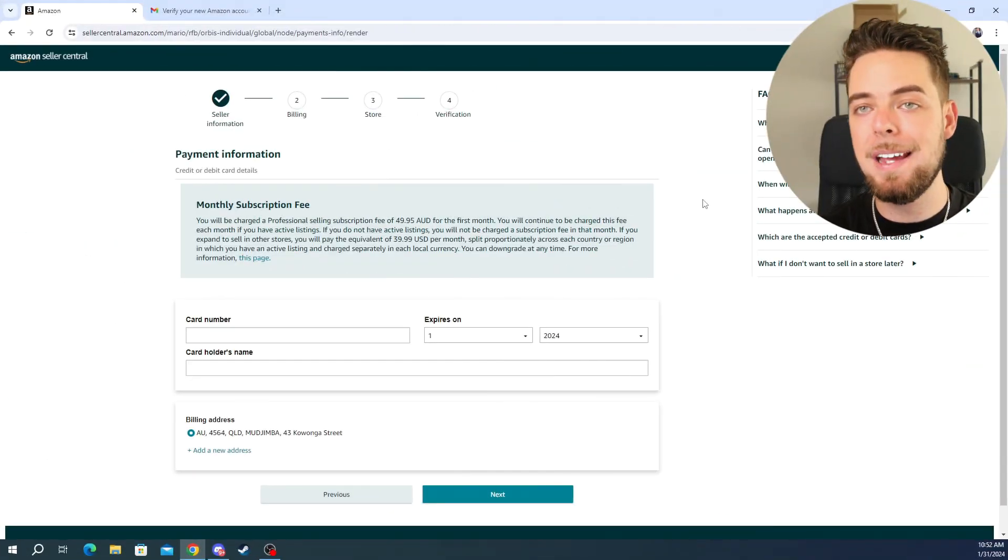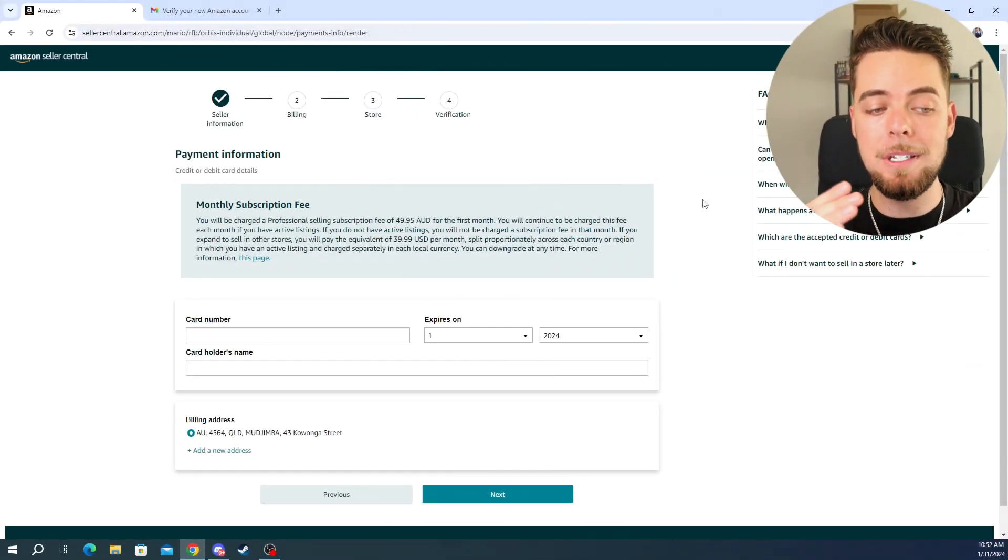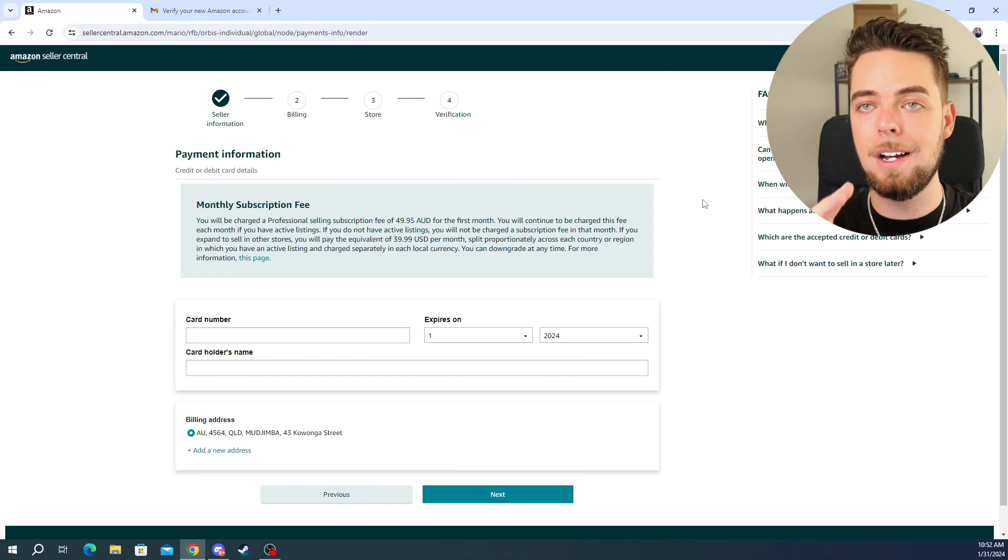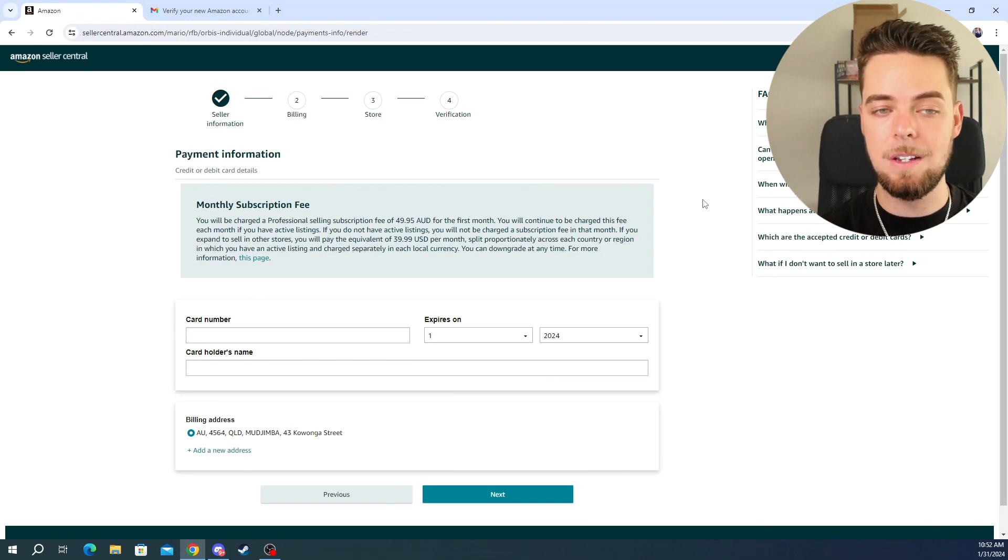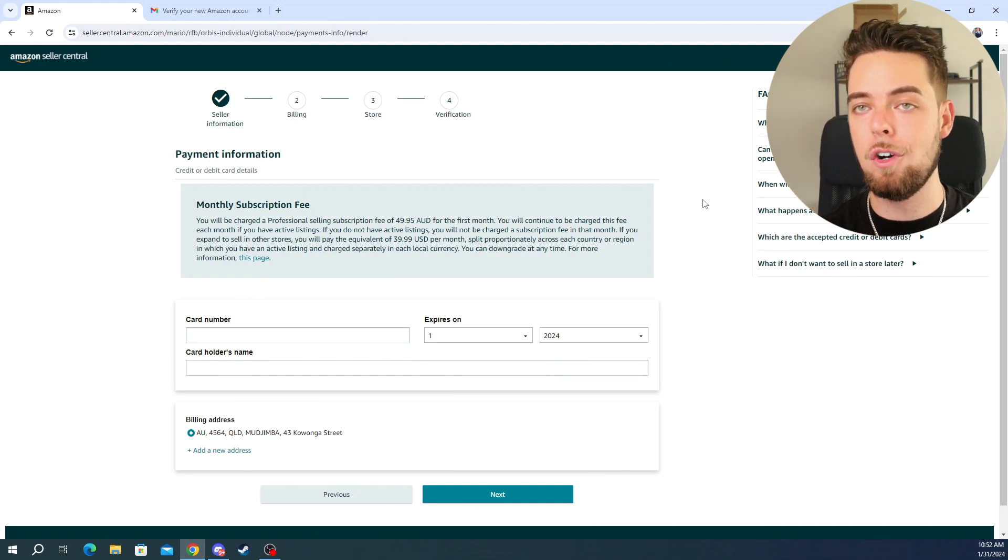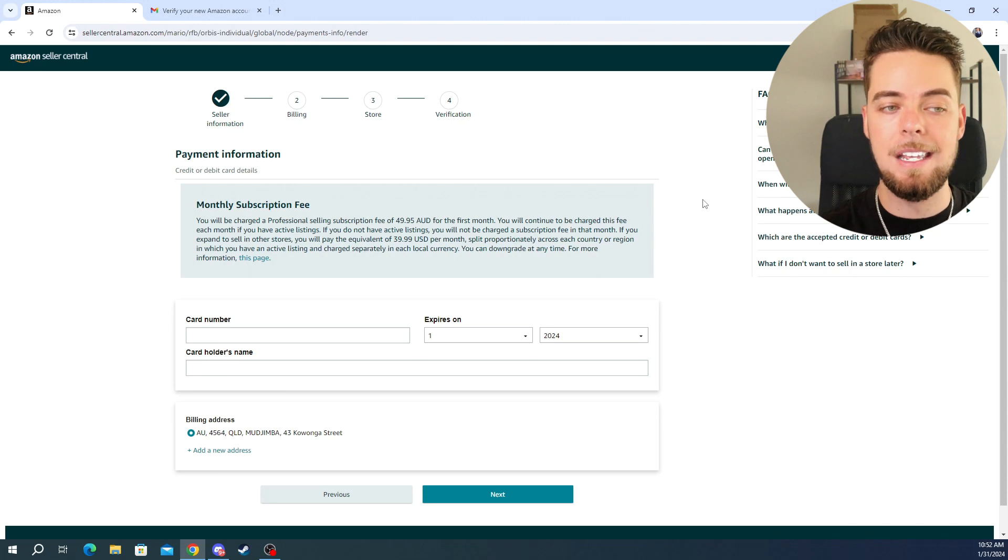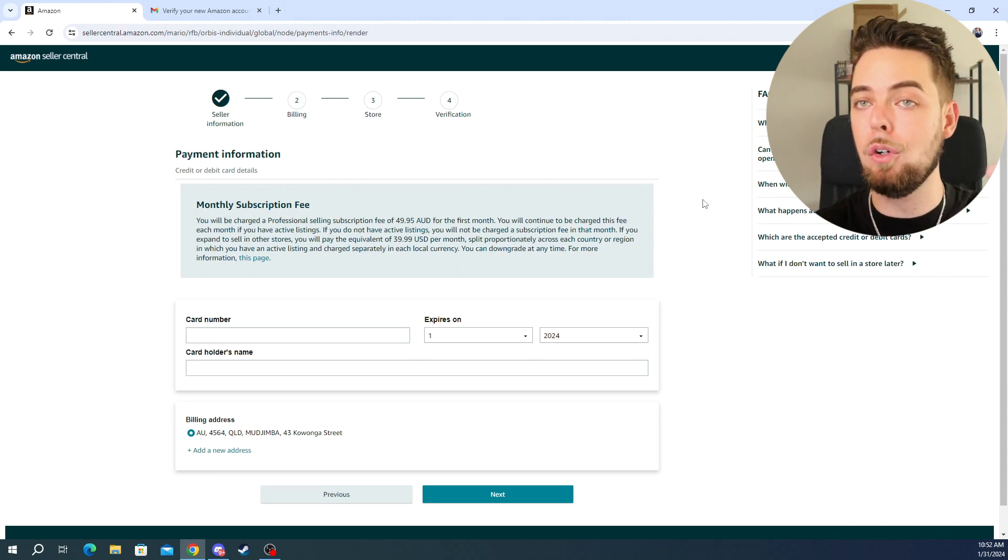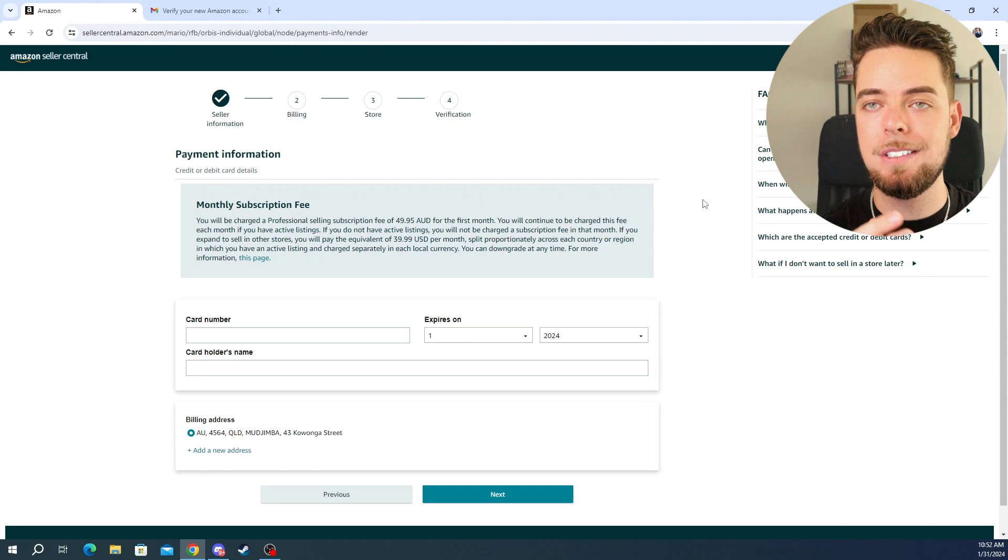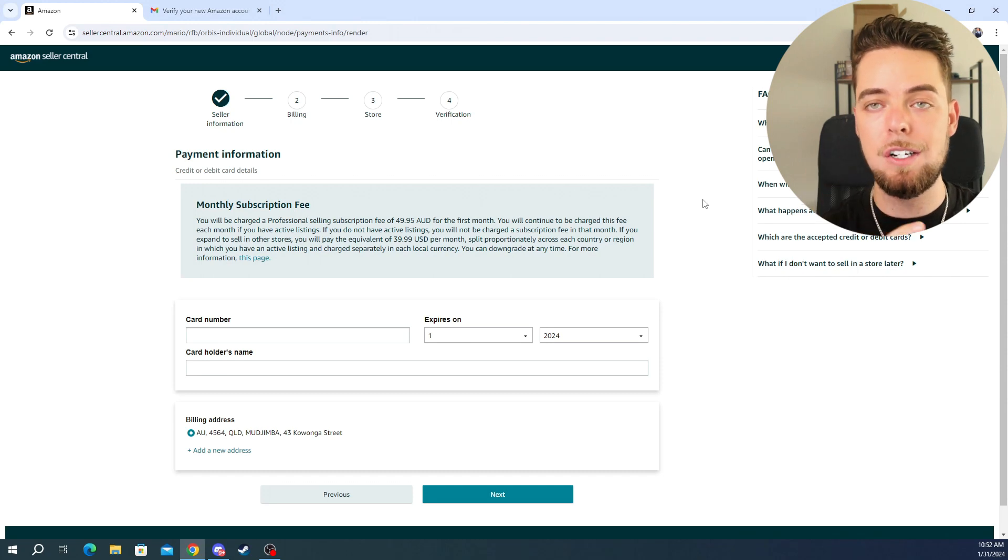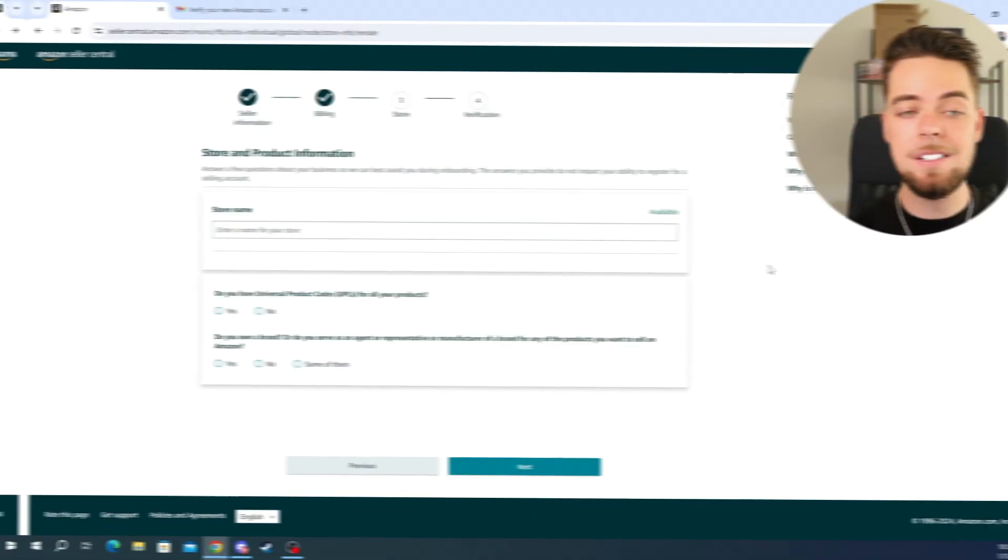So this next page here is just the billing page. So you're just going to pop in your card details, your name, et cetera, click next. And then once it's gone through and they've verified your identity, the account gets created, then they're going to bill your card. And then you're able to start using the features inside seller central and keep using it moving forward.